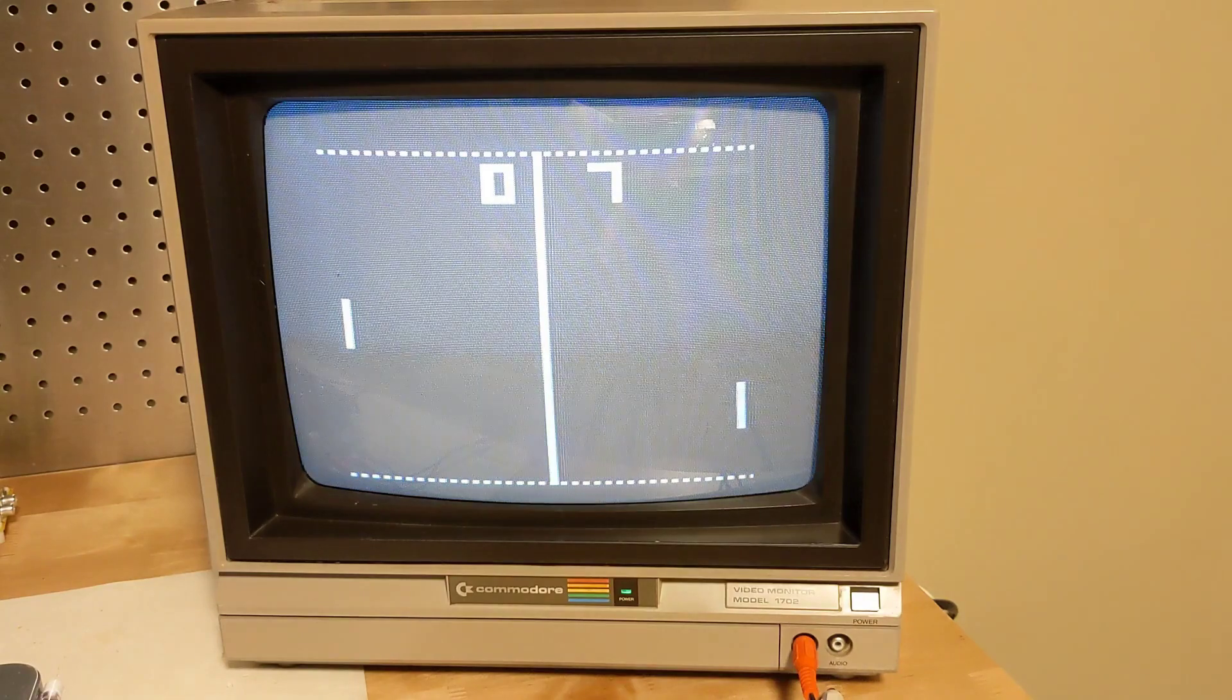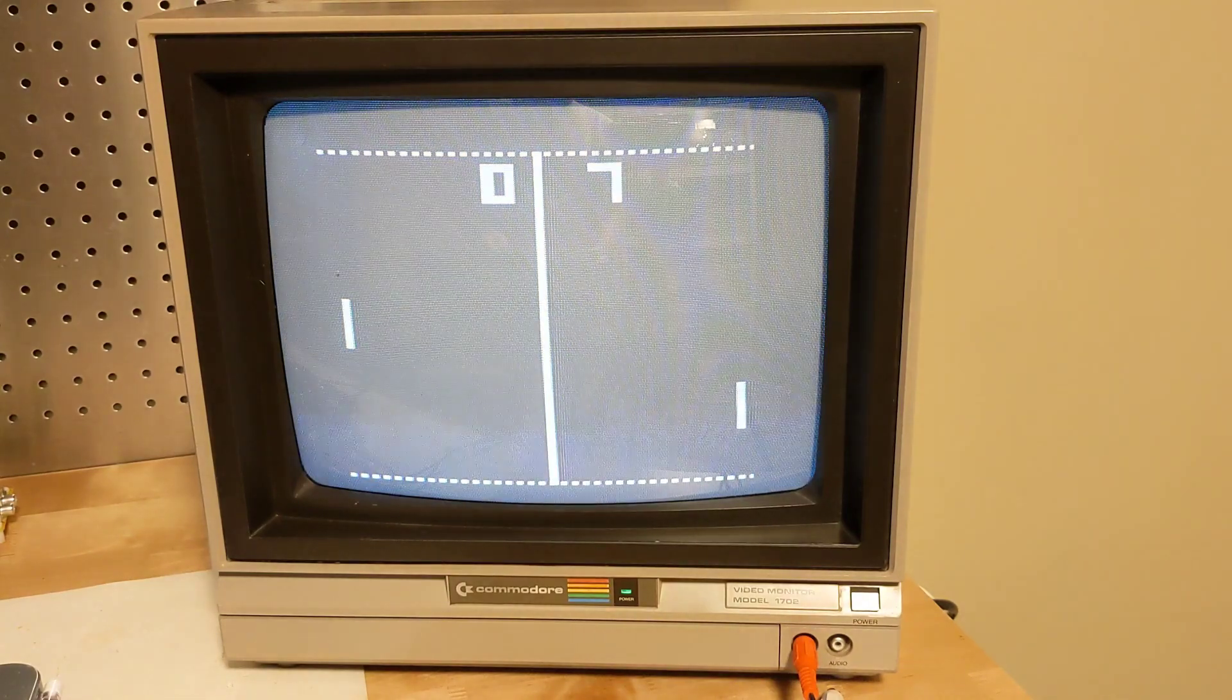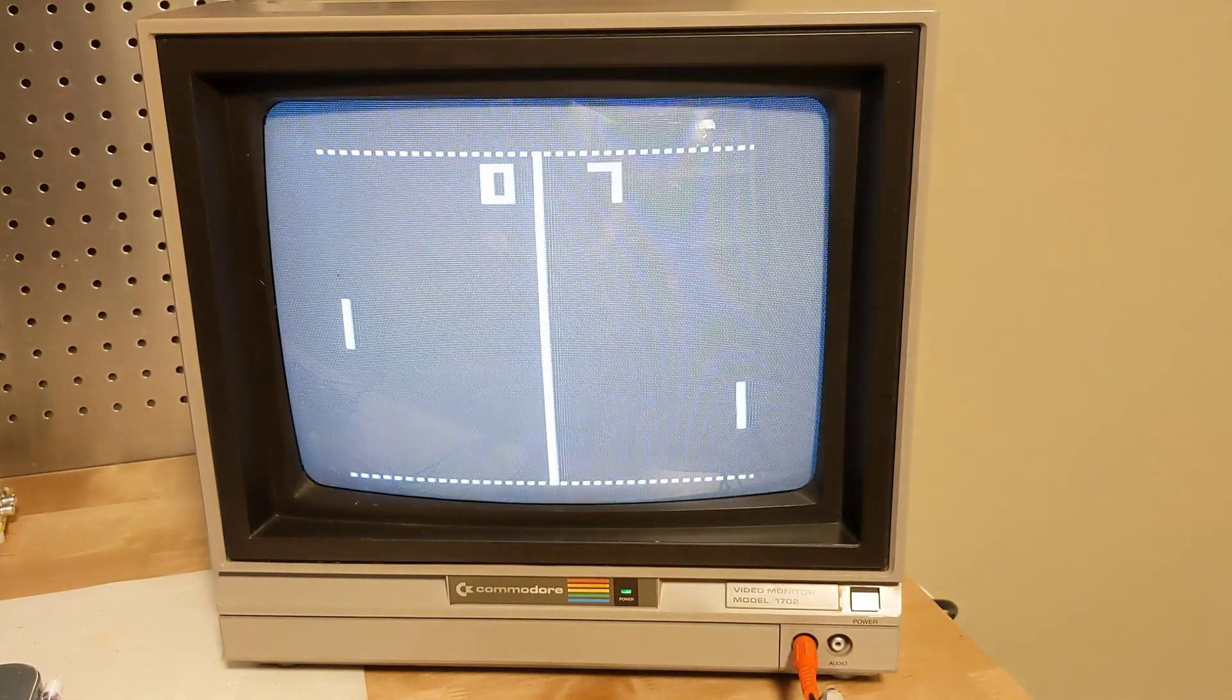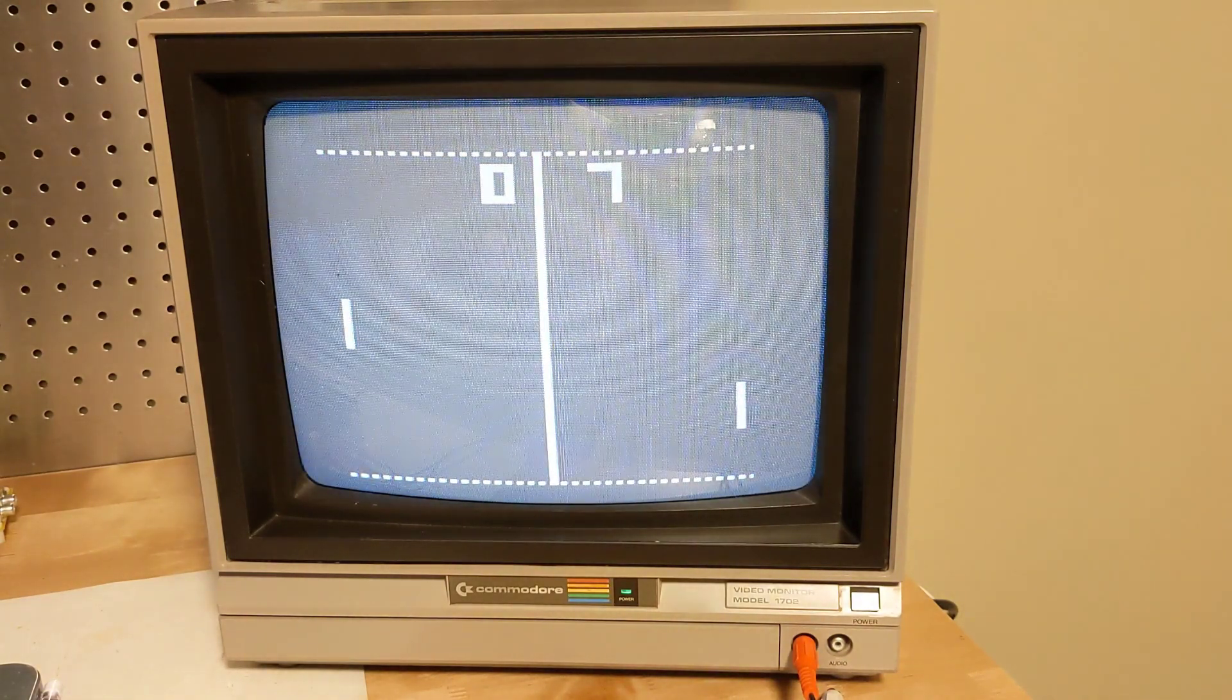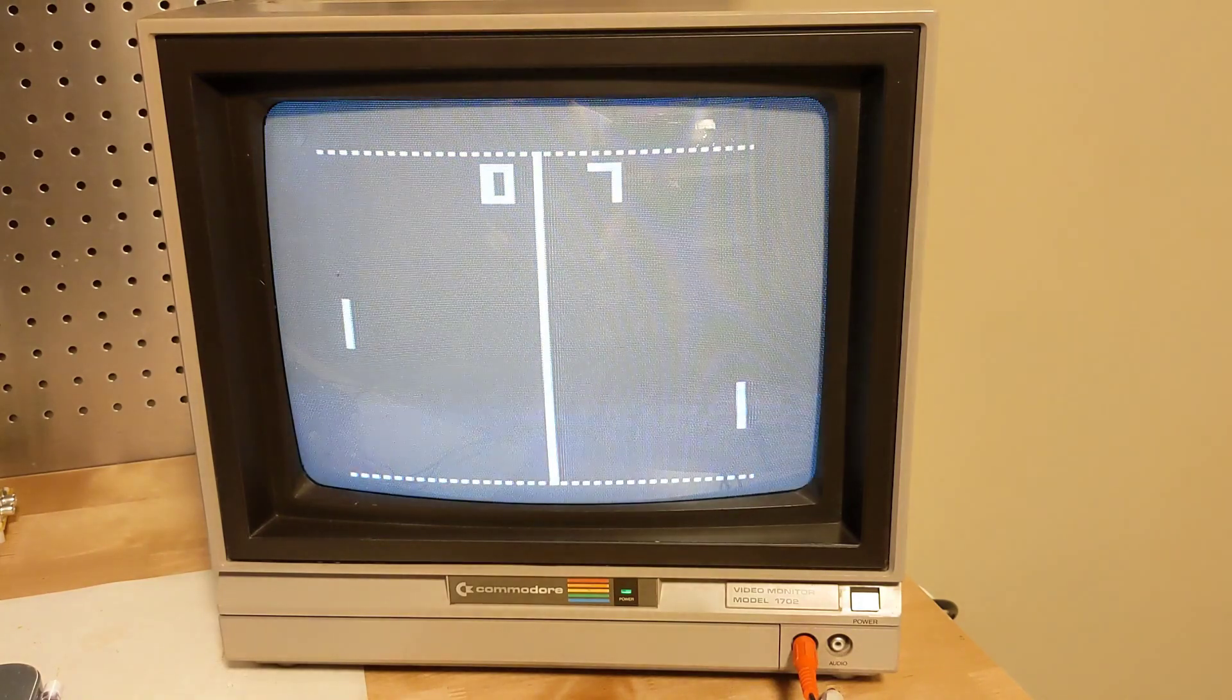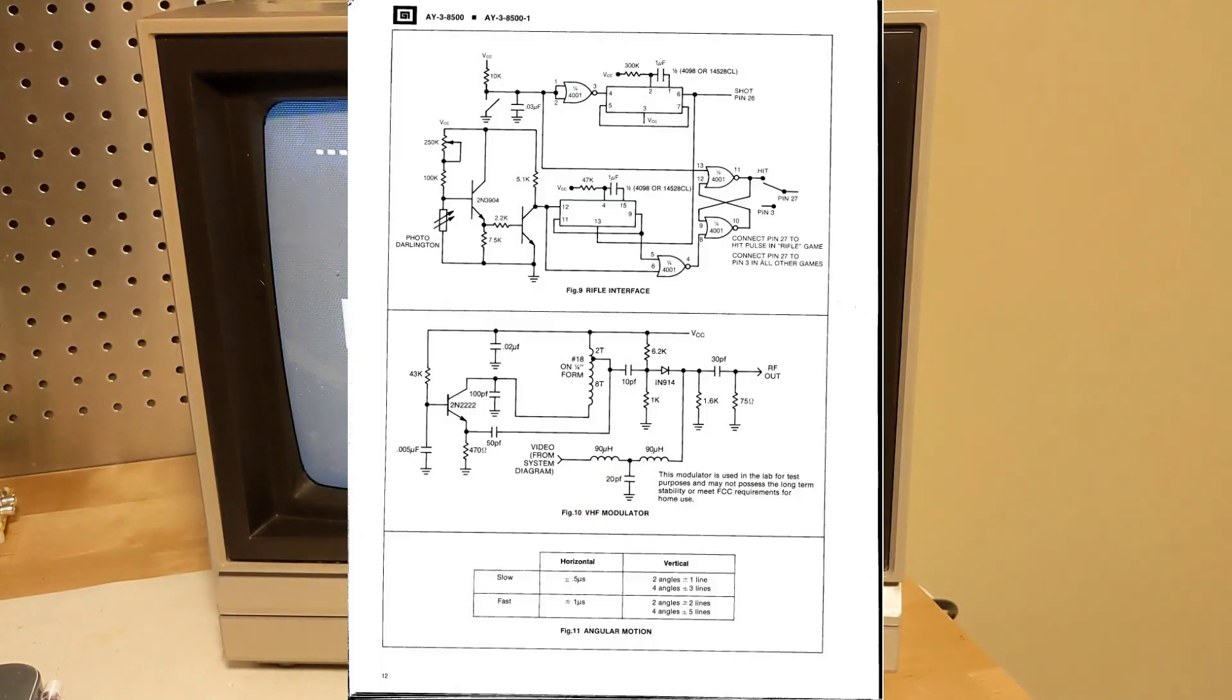Two additional rifle games were supported, which used an optical gun that the user would use to fire at the screen. This required additional circuitry, and not many commercial consoles supported this option.